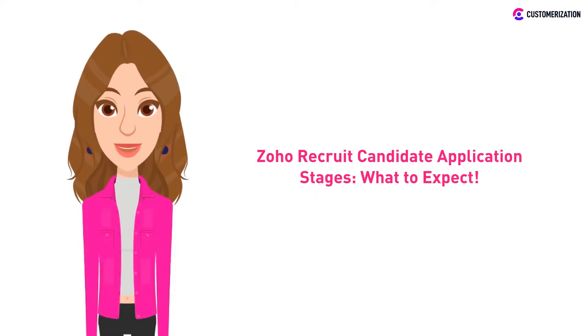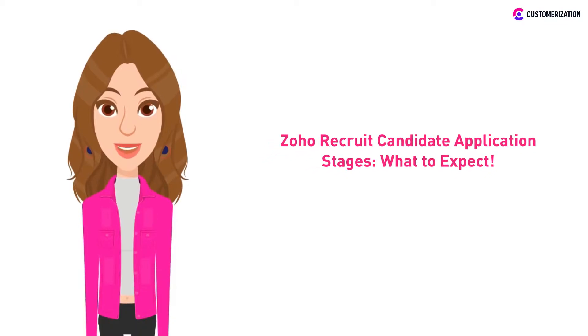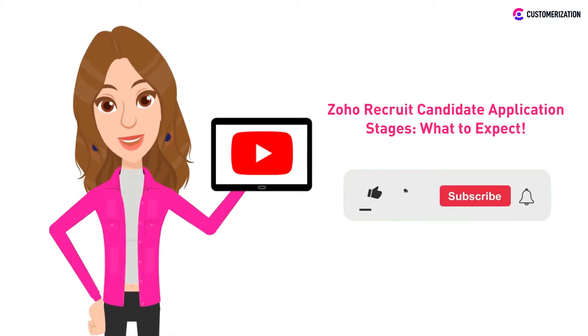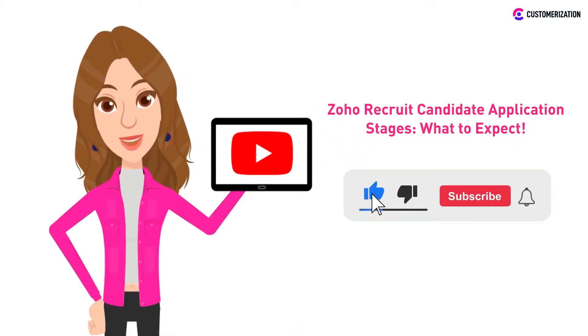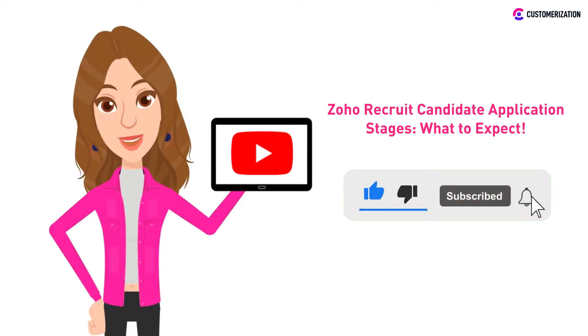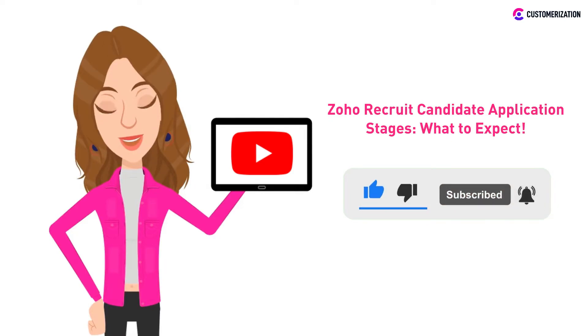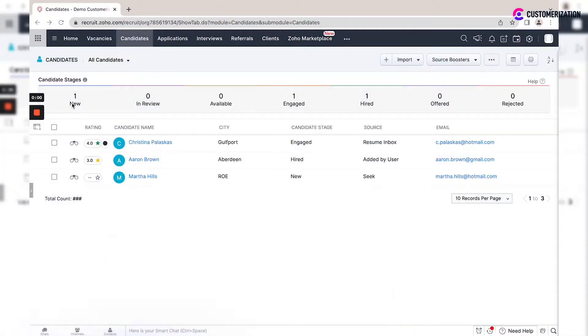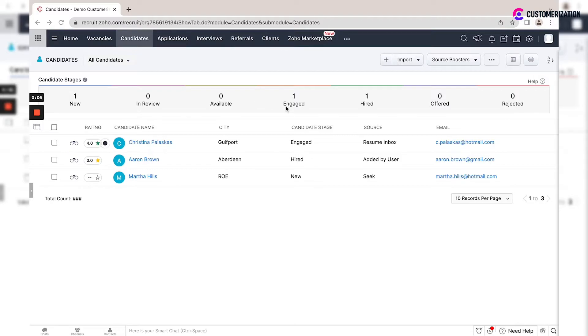Exciting, right? For more videos like this, make sure to subscribe and hit that bell icon to keep updated with our videos. The candidate stage is an easy way for you to see where people are in your hiring pipeline.